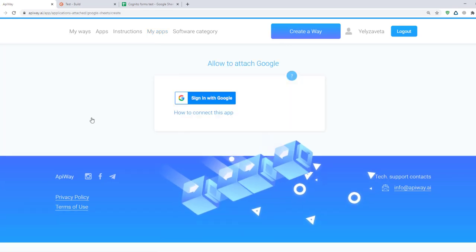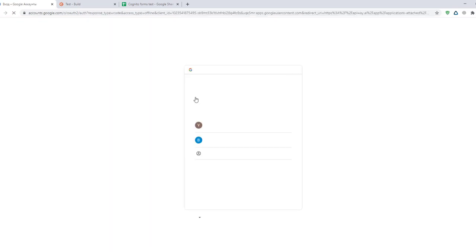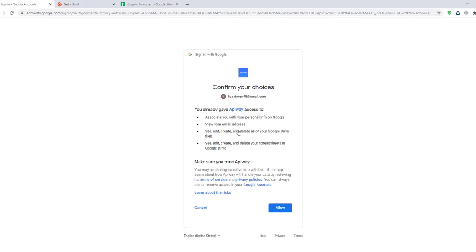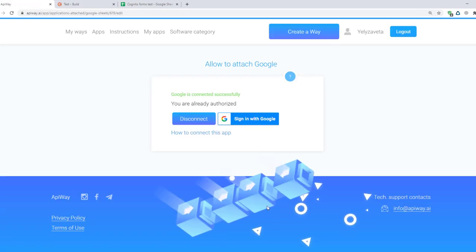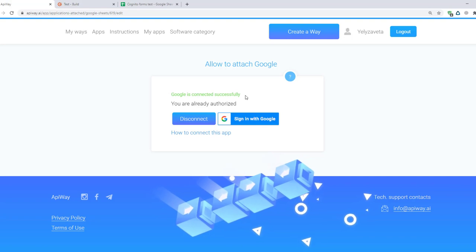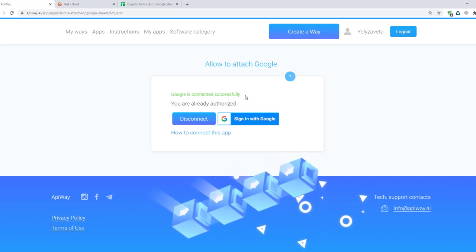Click the button plug then sign in with Google. On this page you should choose which account you want to connect. And next click the button allow. It returns you to ApiWay and you will see the green text. Now both apps are connected.